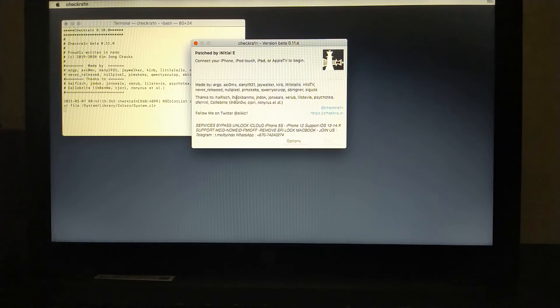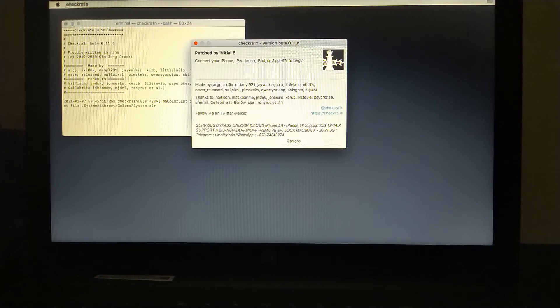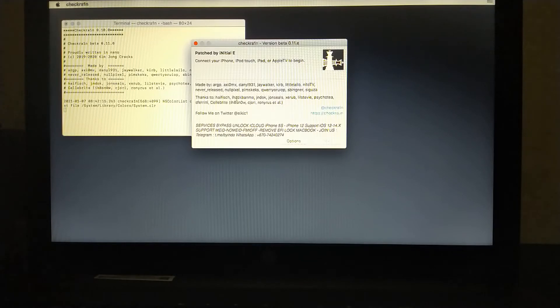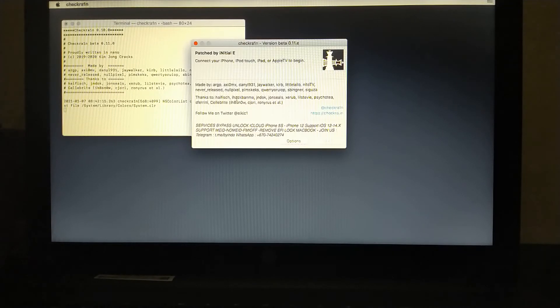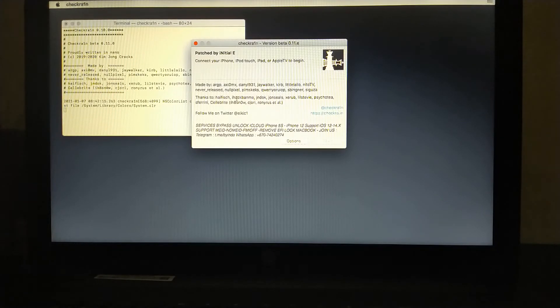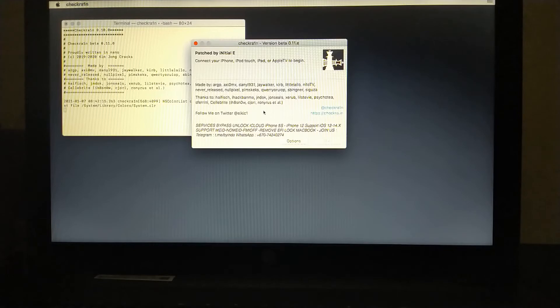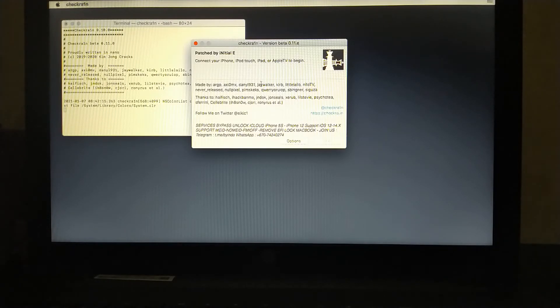And this CheckRain's patched version will open. And then you can jailbreak your iPhone 8, 10, and all the devices up to the A7 to A11. So it is that easy.